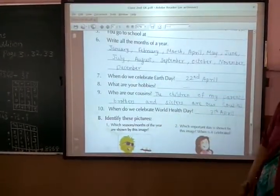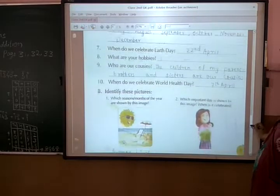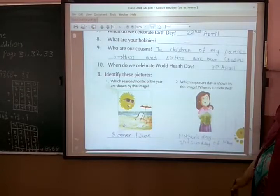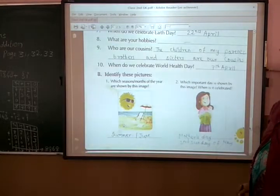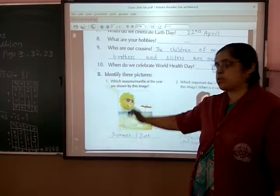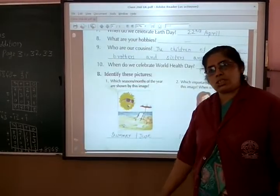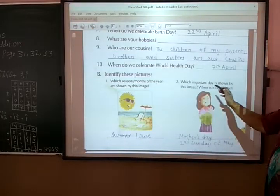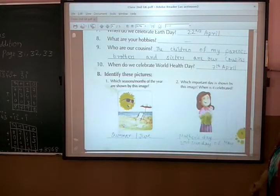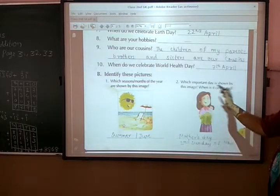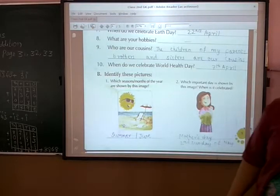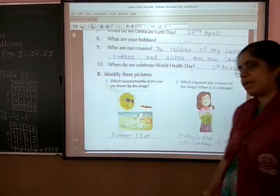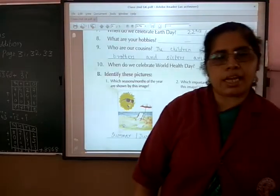Now identify this picture. Which season and month of the year are shown in this image? The season shown is summer season — June. Which important day is shown by this image and when is it celebrated? Mother's Day — and Mother's Day is celebrated on the 2nd Sunday of May.